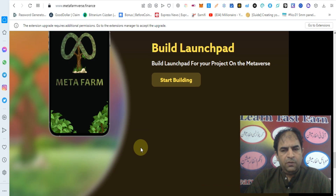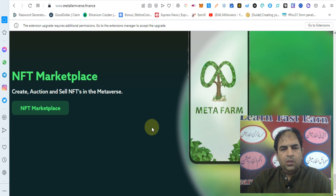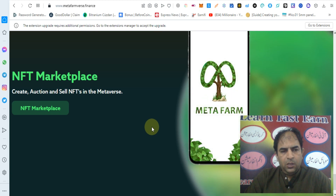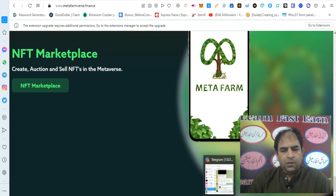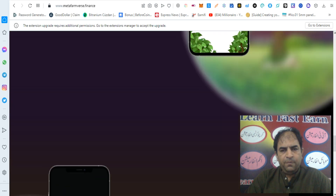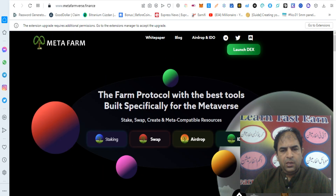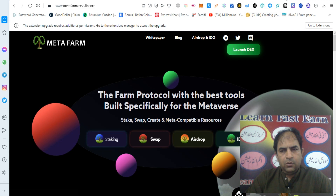You can check out the launchpad — build a launchpad for your project on the metaverse. You can start building your metaverse launchpad marketplace. You can also create auctions and sell NFTs in Metafarmverse. This is a great platform.